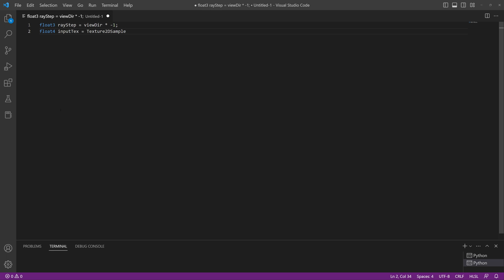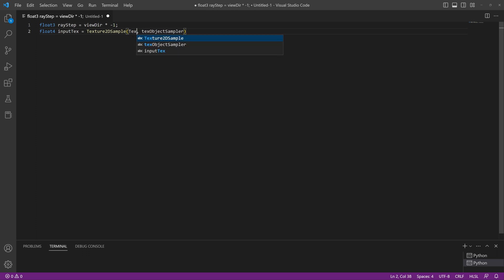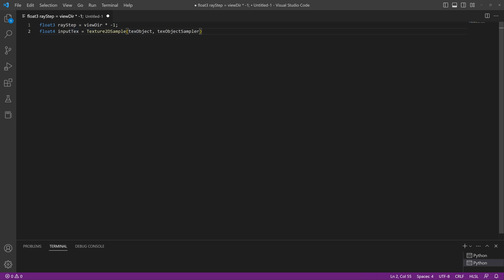If you think of Unreal's texture sampler node, this is pretty much what we're assigning to this variable. Inside that Texture2DSample we're going to need our texture object, the actual texture information, and then our sampler - so TextureObject and TextureObjectSampler. You can name these whatever you want as long as they match, so if you call one 'text' the sampler must be 'textSampler'. Then we define the UV coordinates, and that gives us a texture we can load and store in this variable.